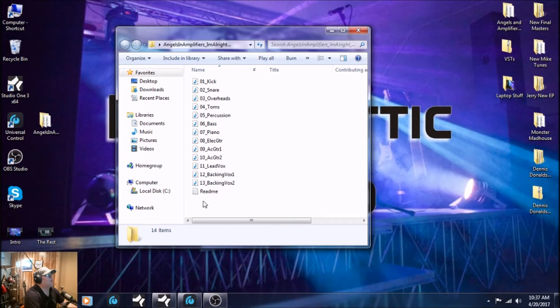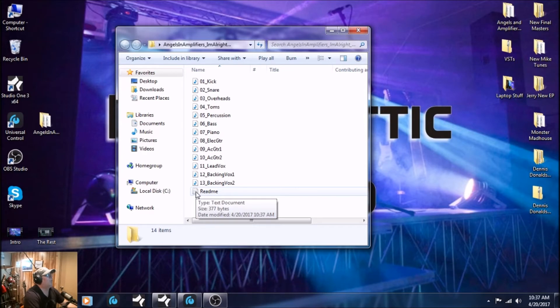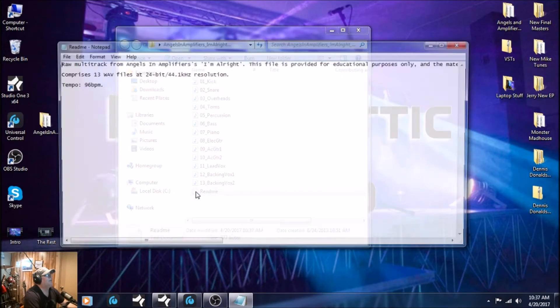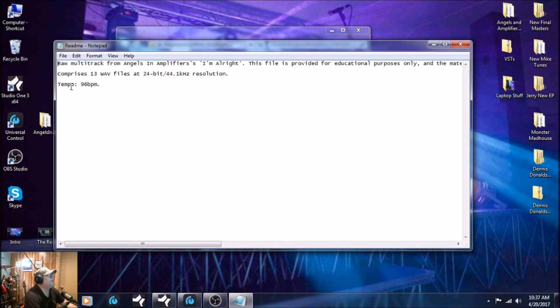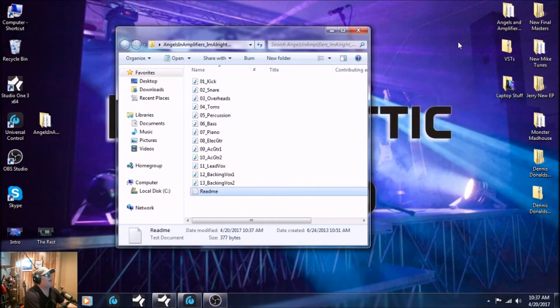It also comes with a readme file, gives you information about the song. Most importantly, the tempo. It's very important that you set the tempo in Studio One. This is 96 BPMs, beats per minute.